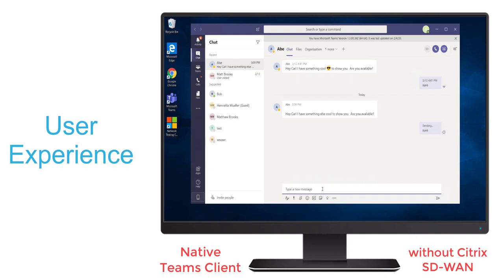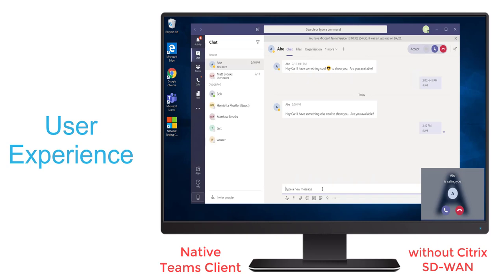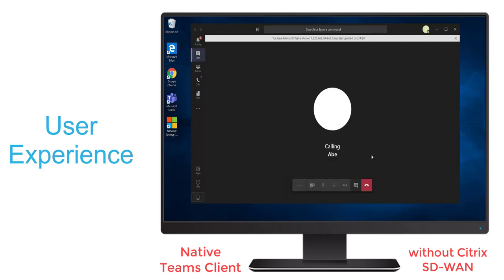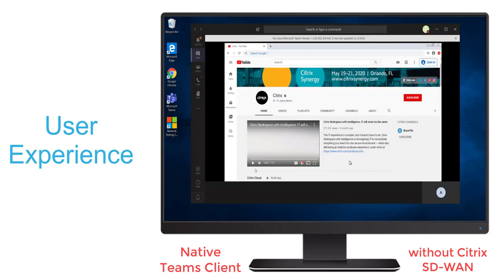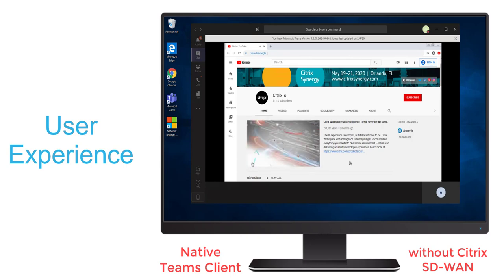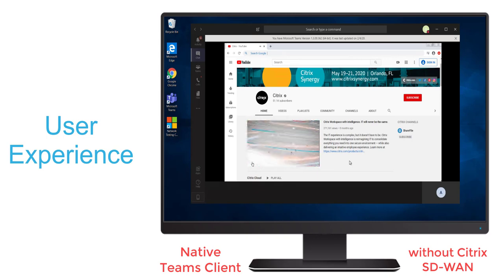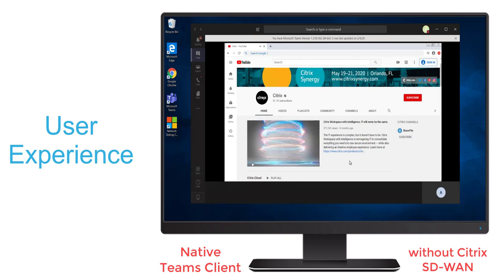Here, user Carl is logged in and his friend Abe wants to set up a call. We'll see Carl answers that call, and then Abe shares a screen with Carl. On the bottom left, he's running a video of Citrix workspace with intelligence. We see a virtual tornado that's not spinning as rapidly as you'd expect and the graphics aren't that crisp.